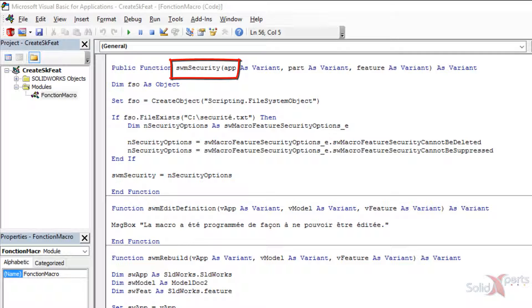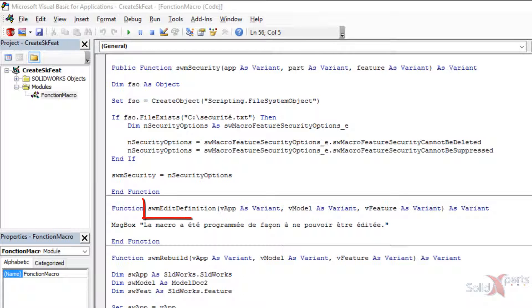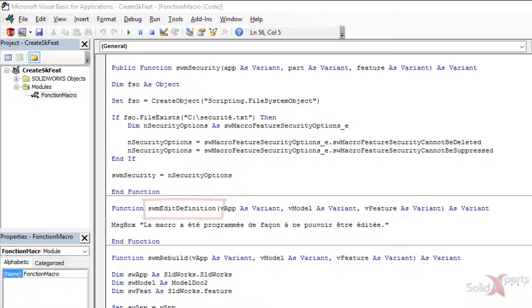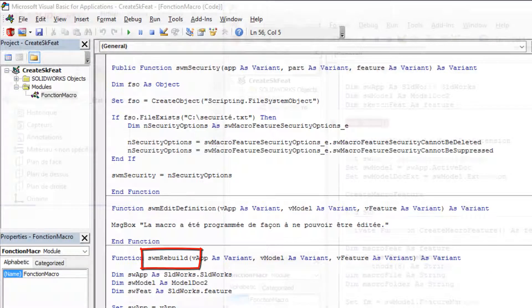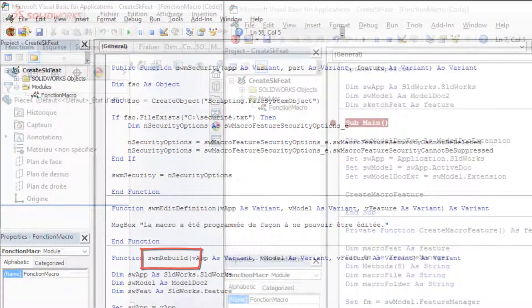Can it be suppressed, replaced, can rollback bar be placed before it? The second one, SWM Edit Definition, will be applied when function will be edited. The last one does almost all work because SWM Rebuild is running when model is rebuilding.